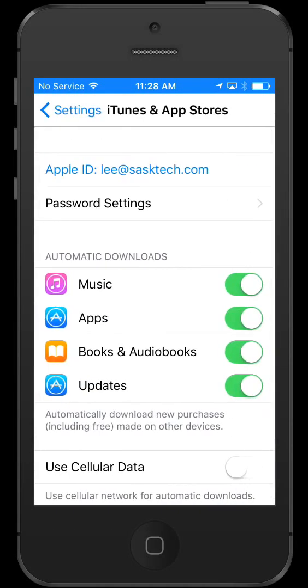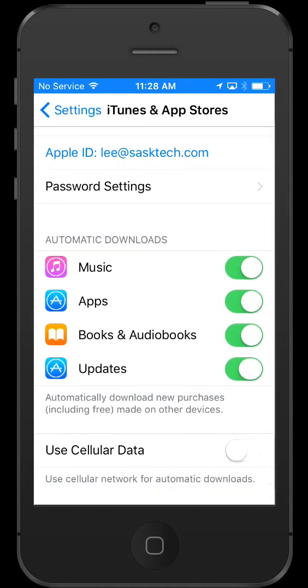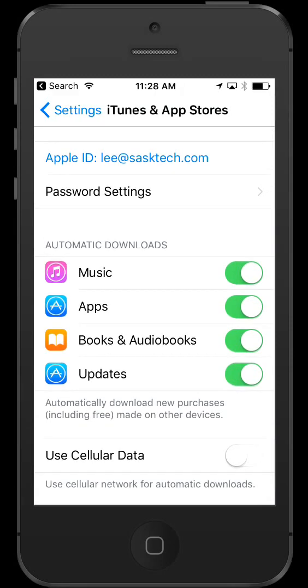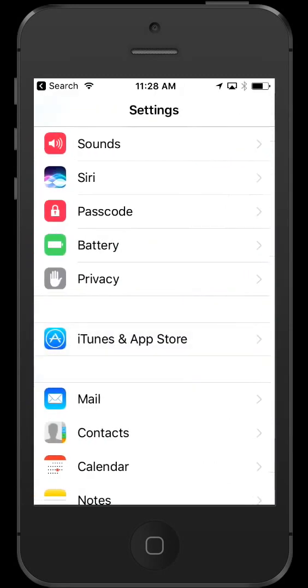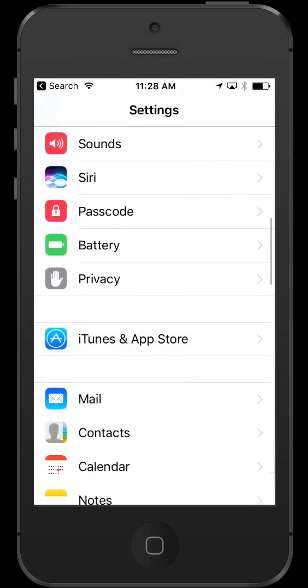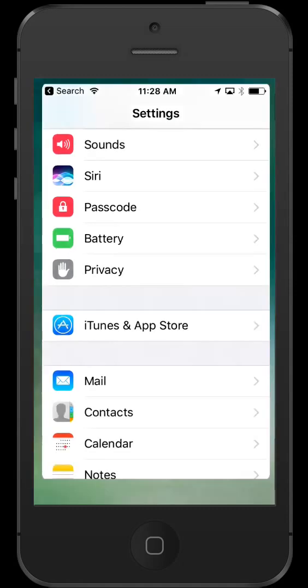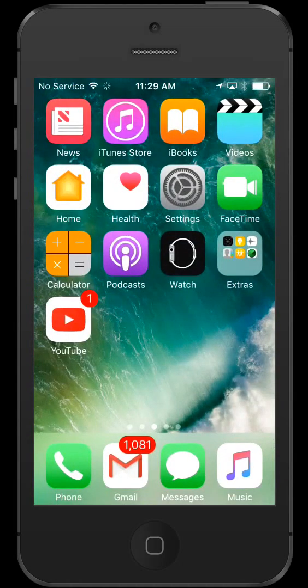Make sure the Updates toggle is on. Now your updates will happen whenever new features arrive.